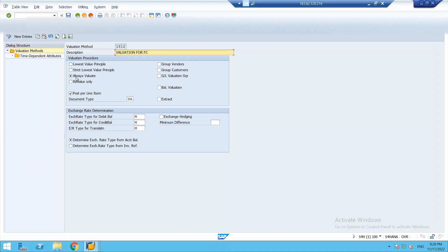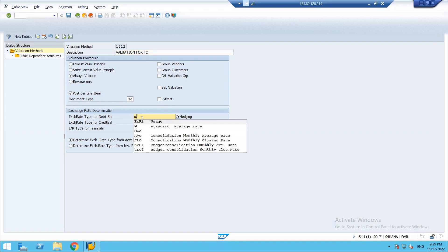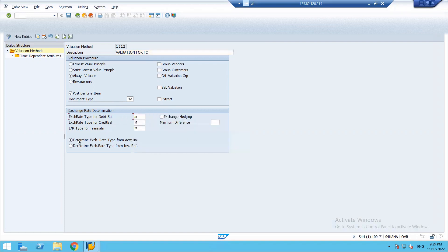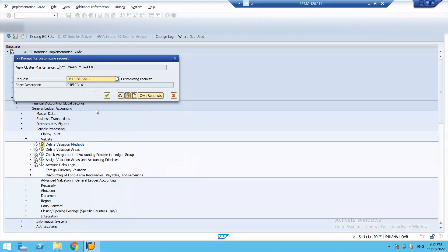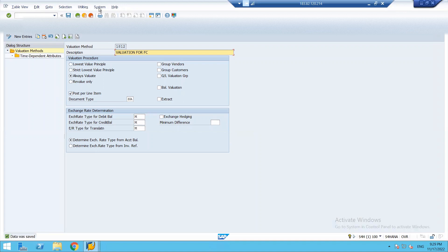I've already made my valuation method: 1812. Right now I've checked 'always valuate'. I want my method to post per line item. The document type is SA. I'm not assigning it to a specific vendor group or customer, because while running my program I can enter any of the given fields. For the exchange rate determination, I've given M as my exchange rate, which is the standard average rate. I've also checked 'determine exchange rate type from account balance'. So I have defined a valuation method.